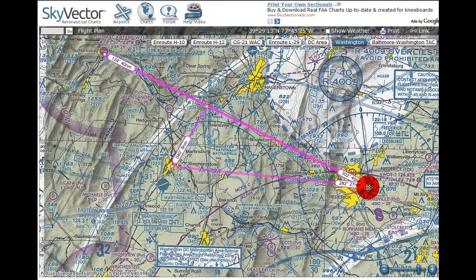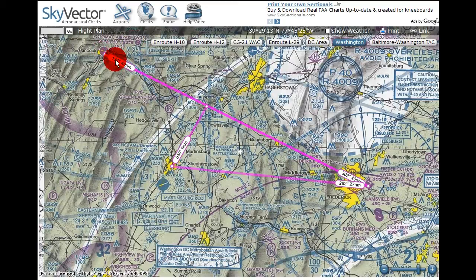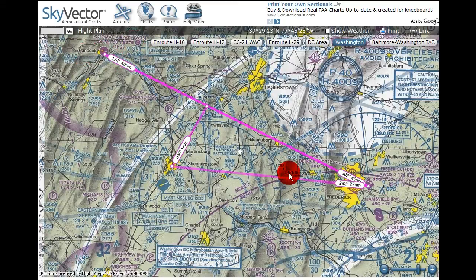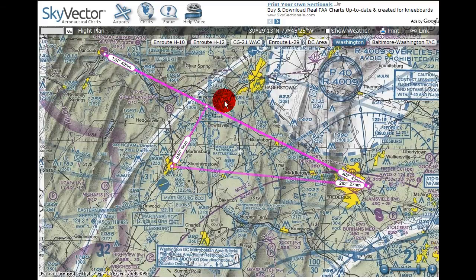Let's say we're planning a flight from Frederick all the way up to Cumberland. 40 nautical miles should take us about half an hour. As we're flying along, our first checkpoint will be Hagerstown.